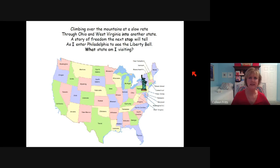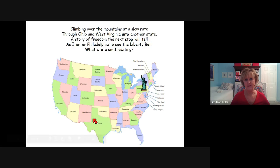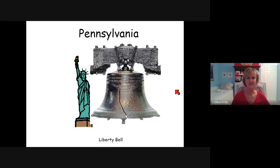Climbing over the mountains at a slow rate, through Ohio and West Virginia into another state. A story of freedom the next stop will tell as I enter Philadelphia to see the Liberty Bell. What state am I visiting? She's gone all the way up and here she is — Pennsylvania. And there's the Liberty Bell.